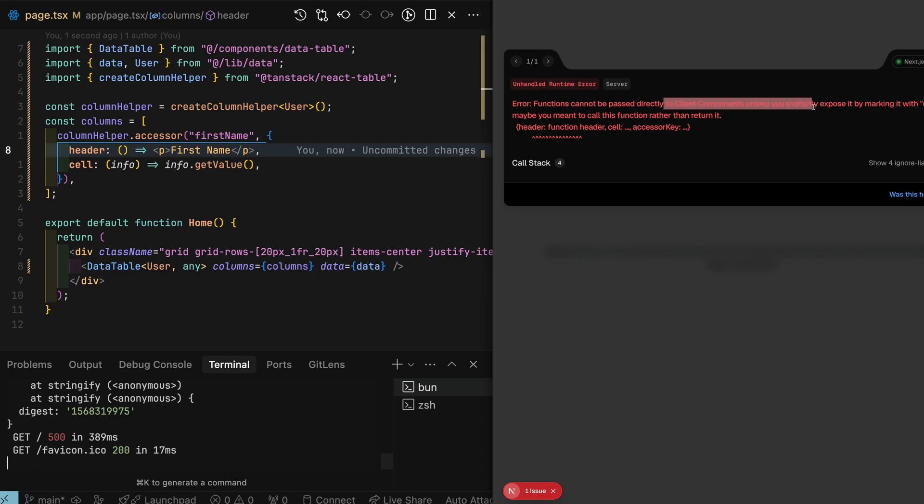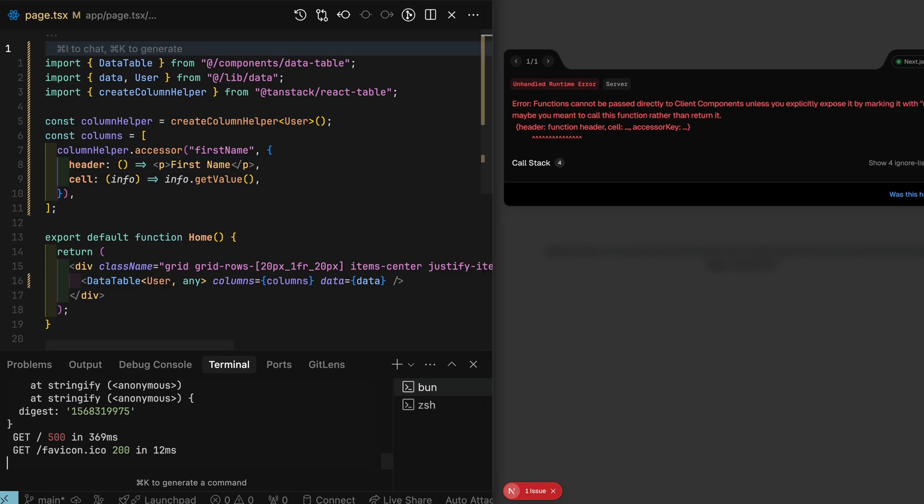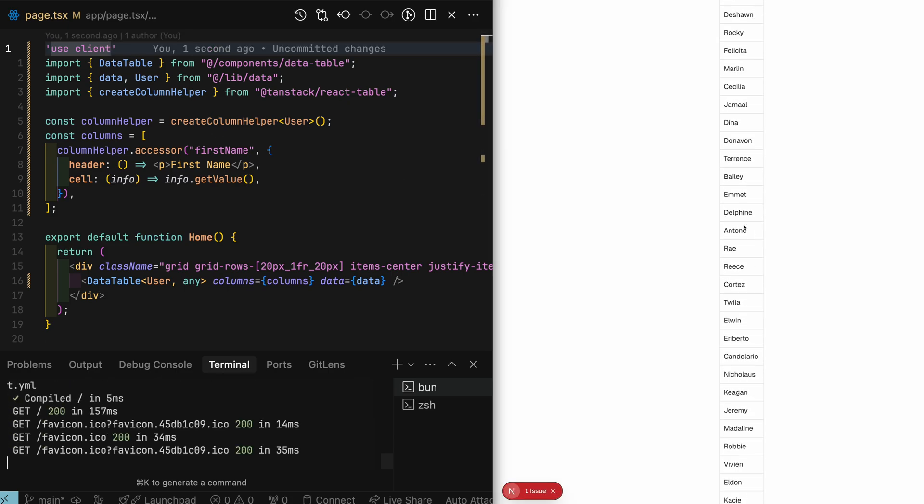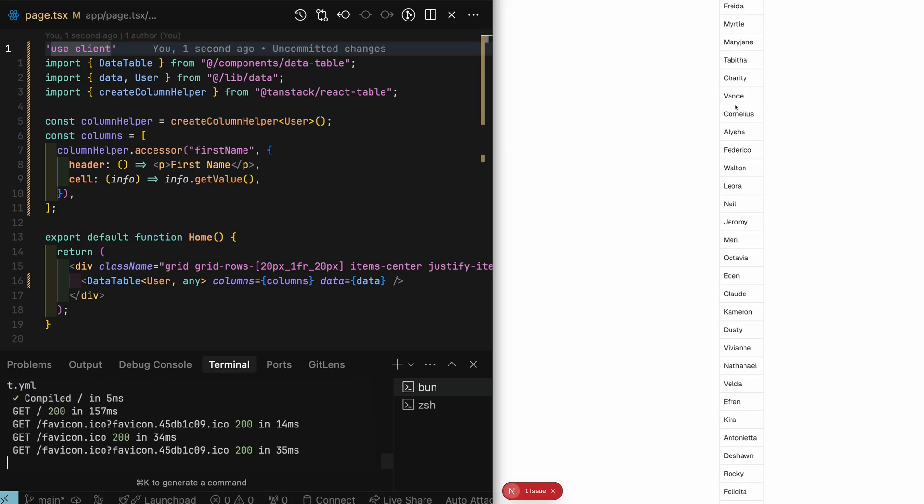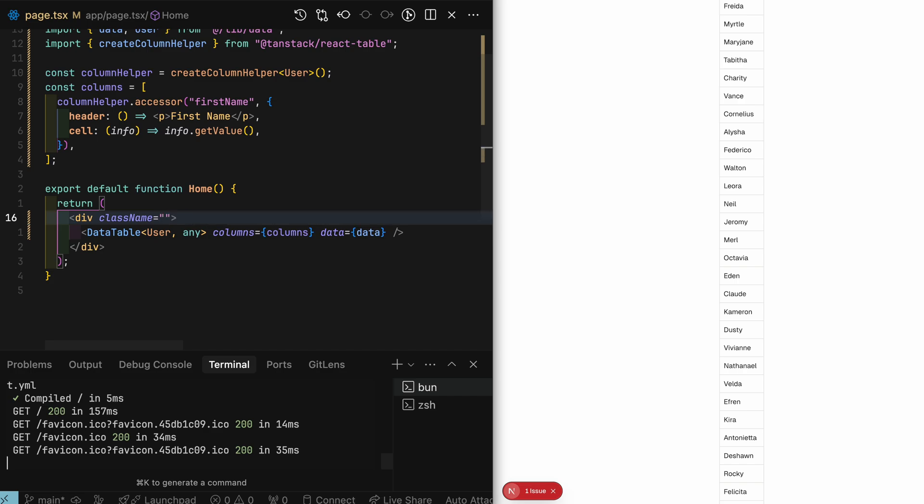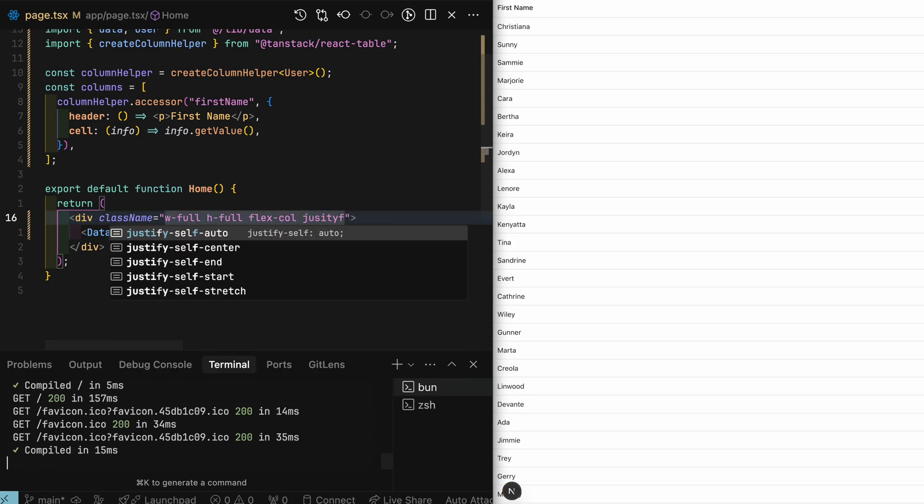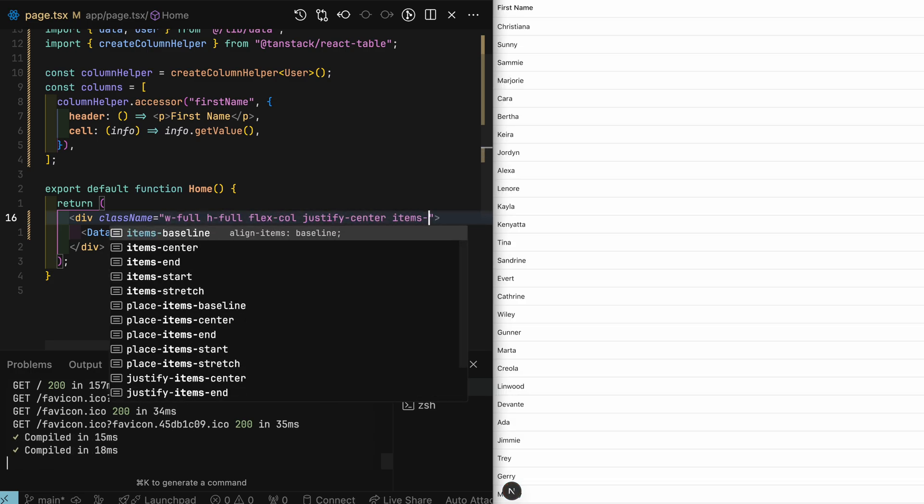Let's quickly take a look at how our table is shaping up. I'm getting this error about client component. And to fix this, I'll just need to add use client at the top. Table is looking a little janky. And the header is not even shown. Let's fix that up in the div class name.